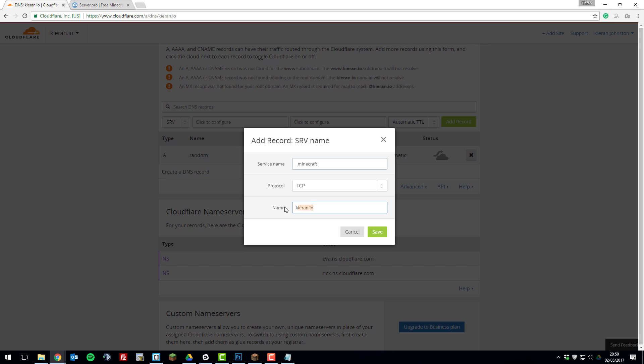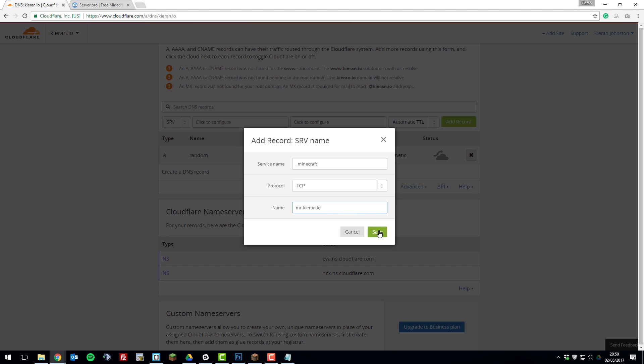And then for the name, so this is going to be whatever you want to connect to your server with. So if you wanted it to be play.yourdomain you simply put that. If you wanted it to be let's say MC you could do that or join. Or if you wanted it to actually just be the domain itself you would just put the domain. But I want it to be mc.kiren.io. So then once you've entered that you can click save.